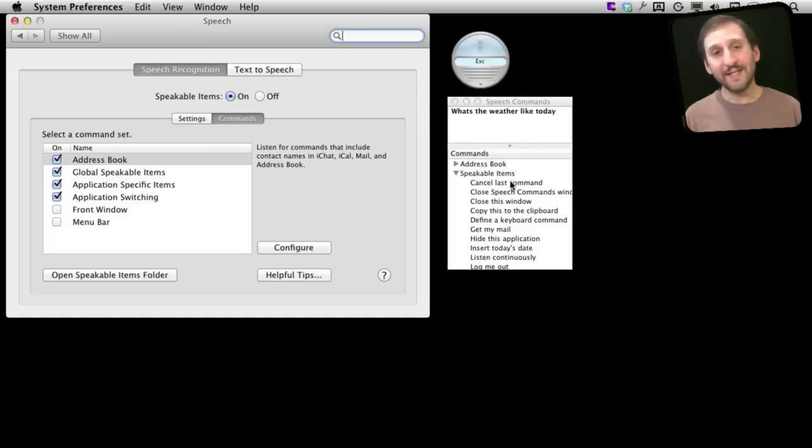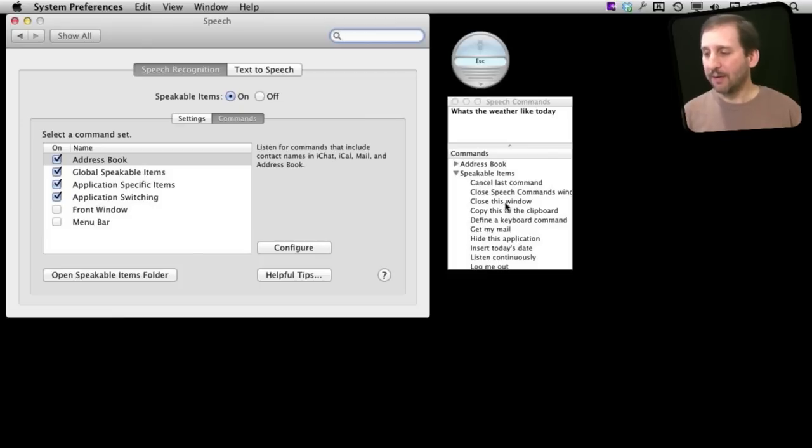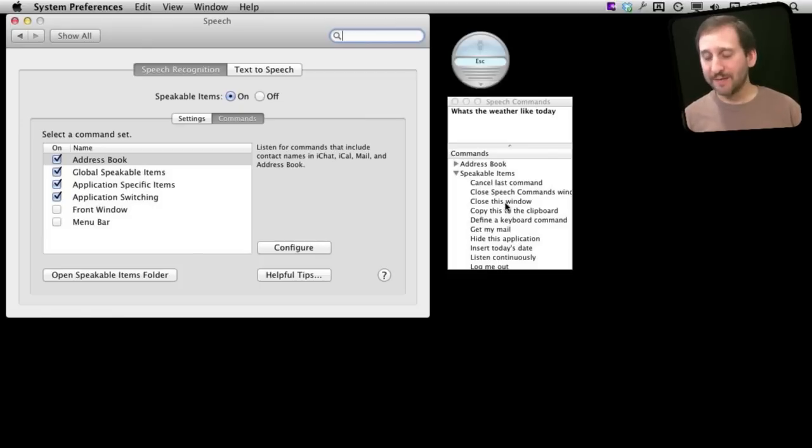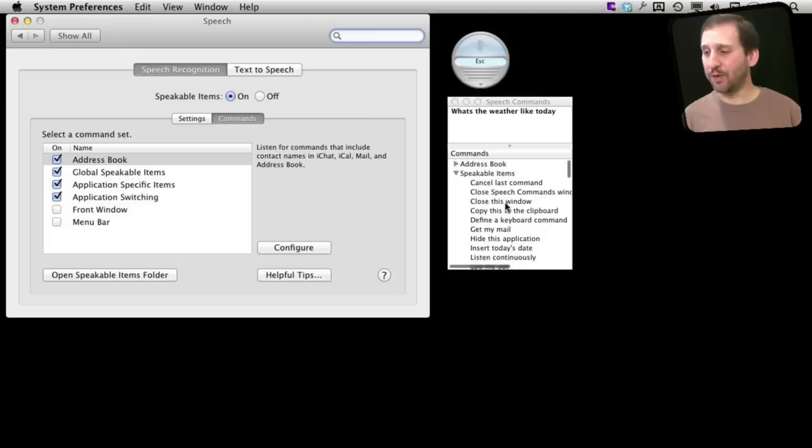Now if you look in this window you can see the list of commands that you can speak and your Mac will hear. Now it's not like Siri where it's trying to interpret what you say. You have to say exactly this, so it's important to look at this list and find out what the command you want is.